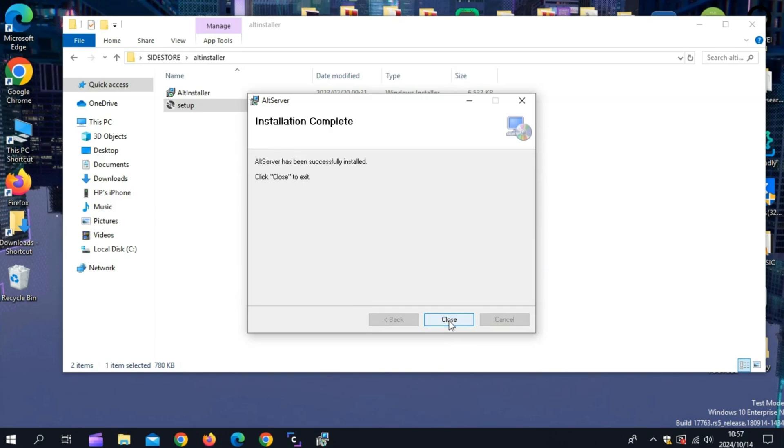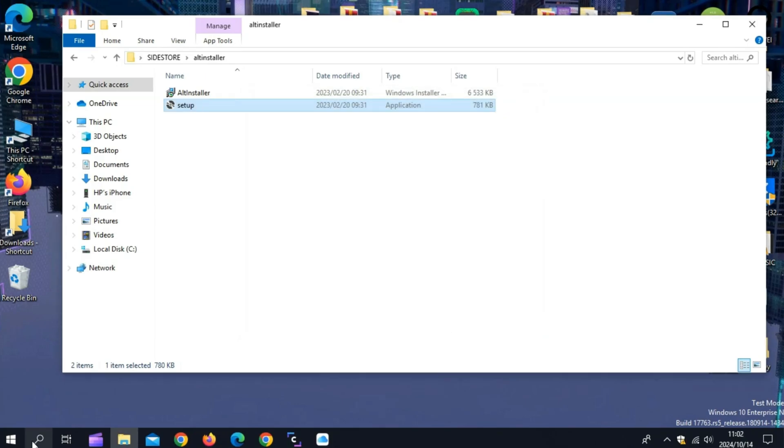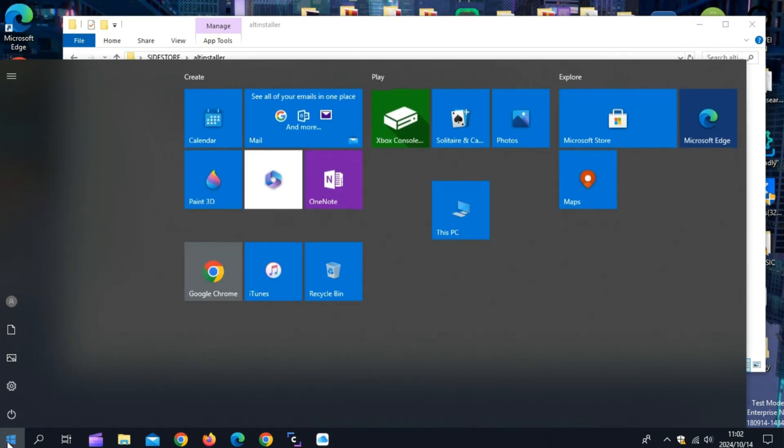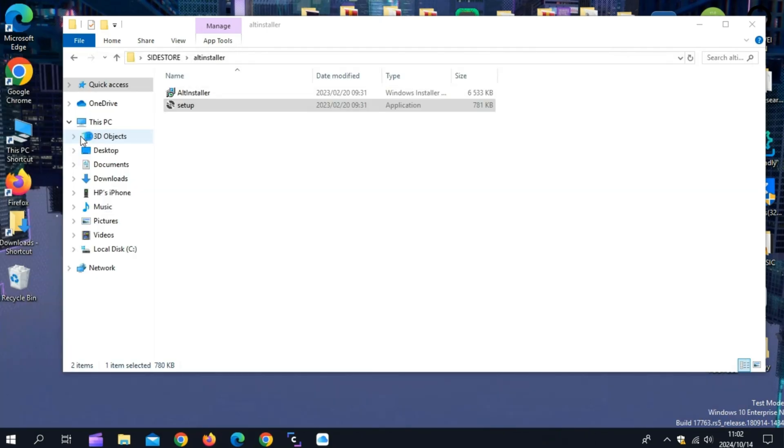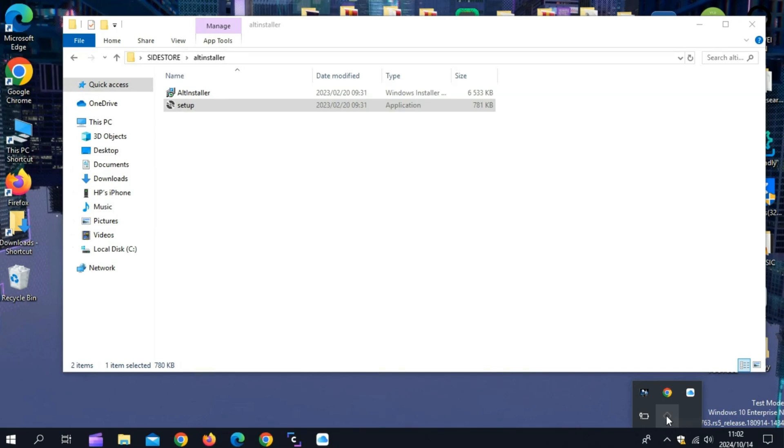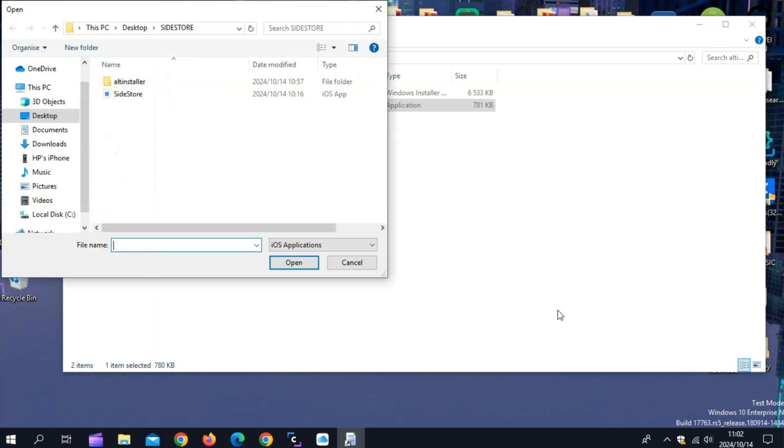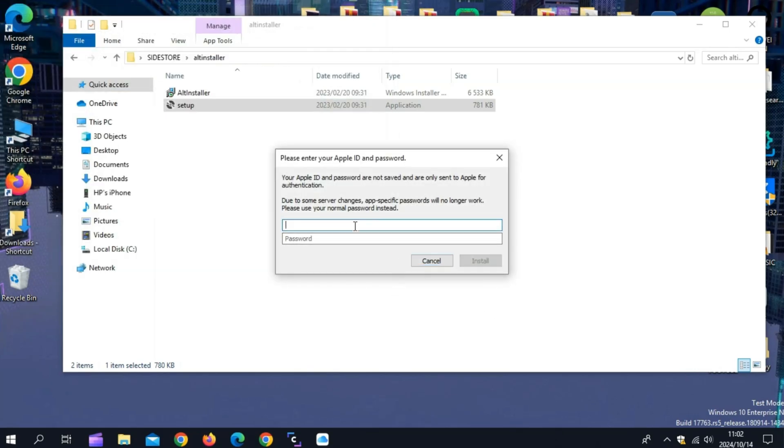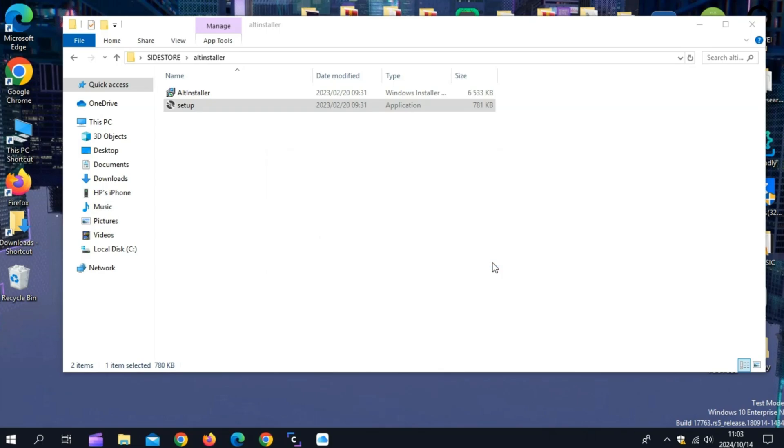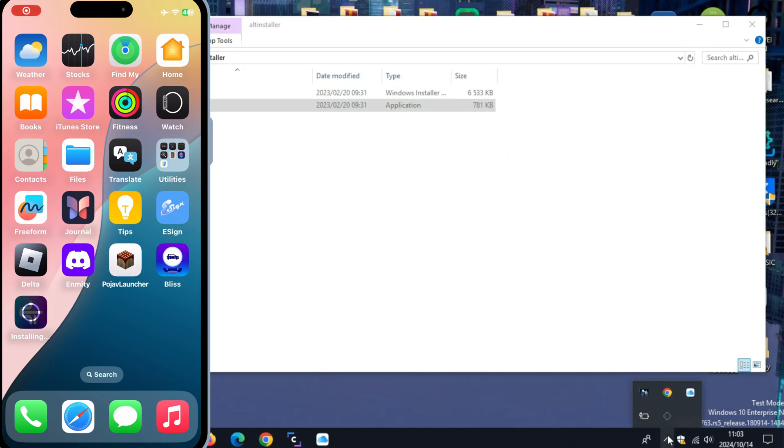After alt installer installation completed, now simply run the alt installer and then point your mouse on the alt installer and then hold shift plus left click on your mouse. Then hit on sideload IPA and then select your iPhone. Then simply select the Sidestore IPA file we have downloaded. Then simply enter your Apple ID and password and then hit install to install Sidestore in your iOS device.